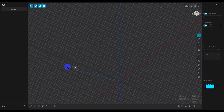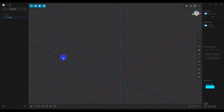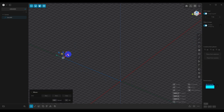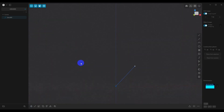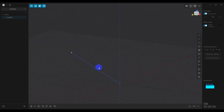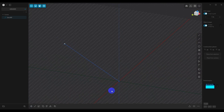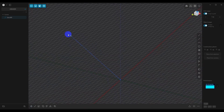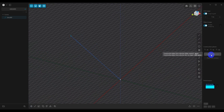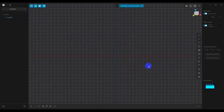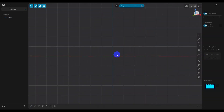Let's use the line tool to set up our custom angle. We'll select the end point and hit G to move it. Let's say that's the angle we need to build our piece on. In order to set up our custom construction plane along this line, all we have to do is select the end point and say 'plane from selection.' You'll notice that it oriented our construction plane right along the line perfectly.